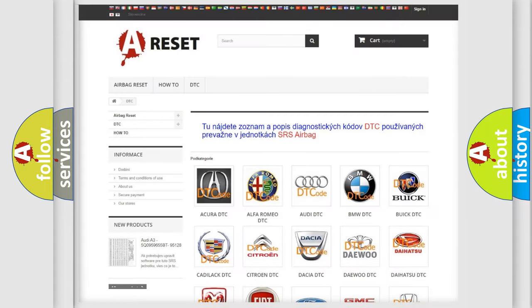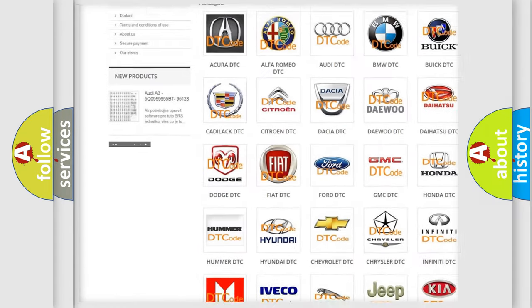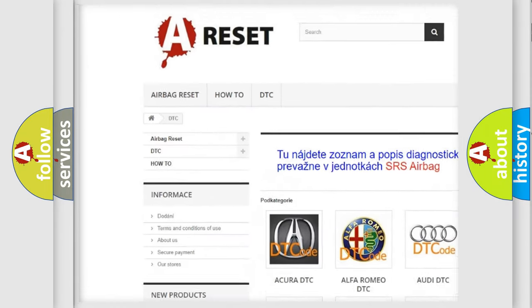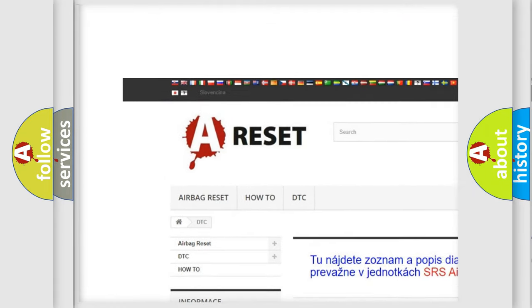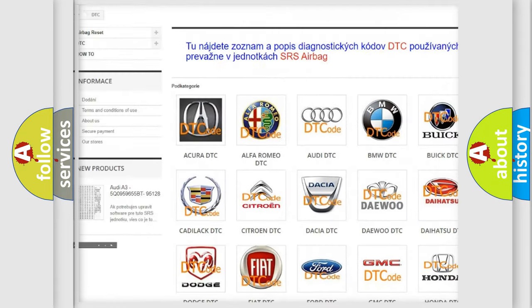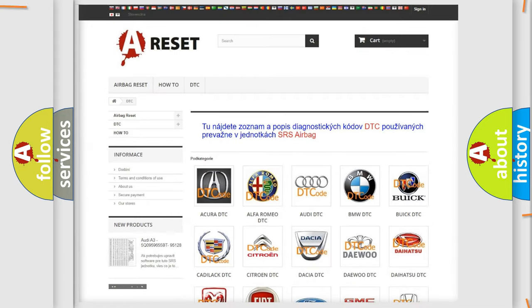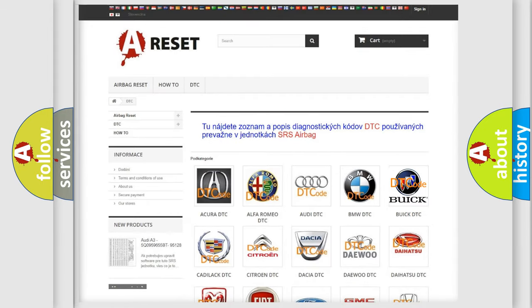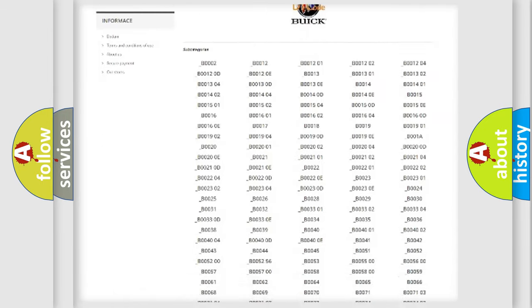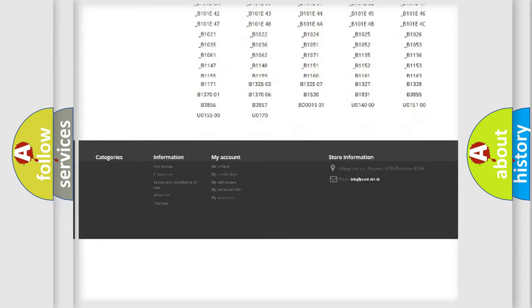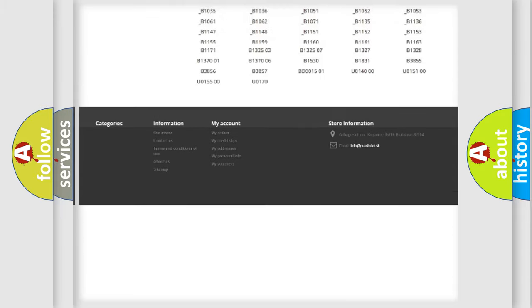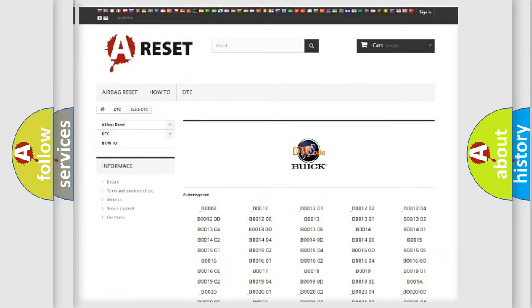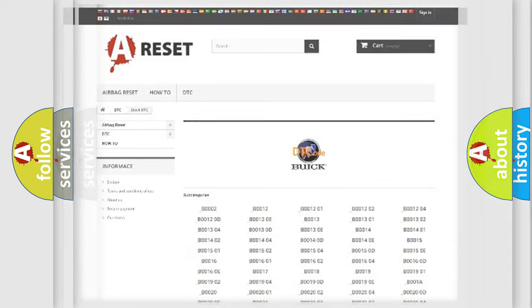Our website airbagreset.sk produces useful videos for you. You do not have to go through the OBD2 protocol anymore to know how to troubleshoot any car breakdown. You will find all the diagnostic codes that can be diagnosed in Buick vehicles, and many other useful things.